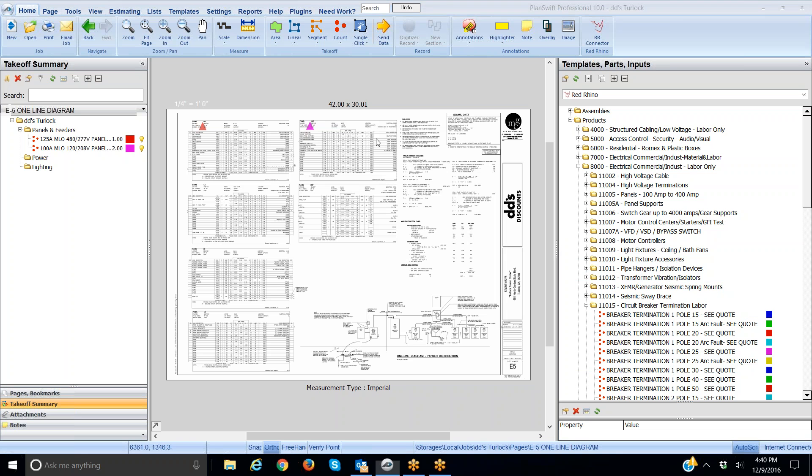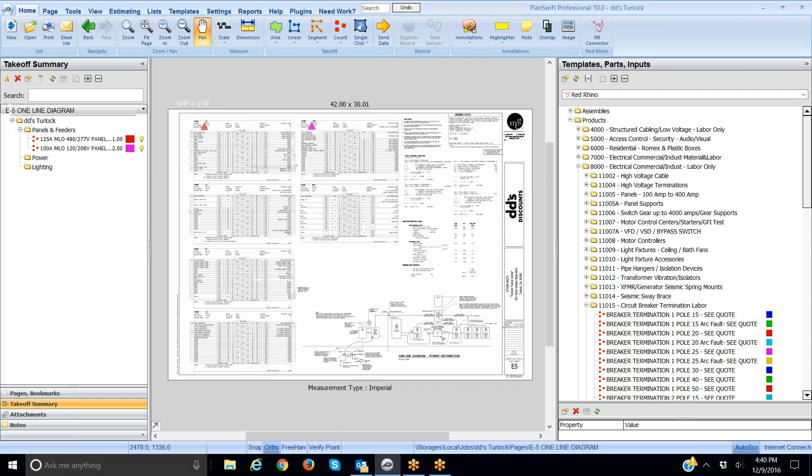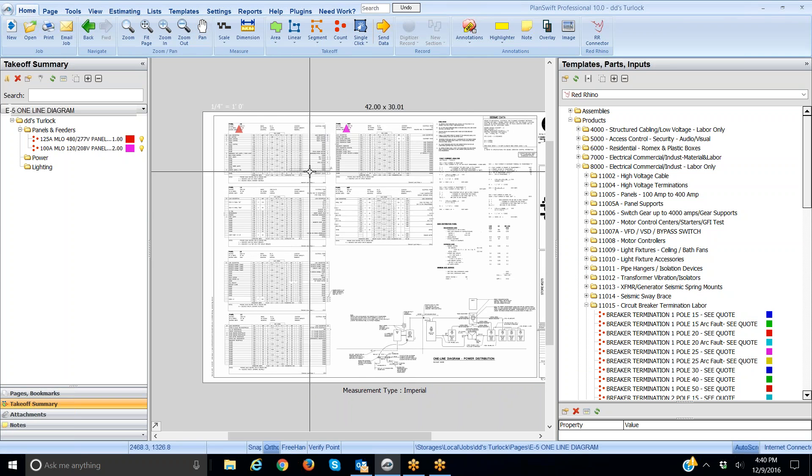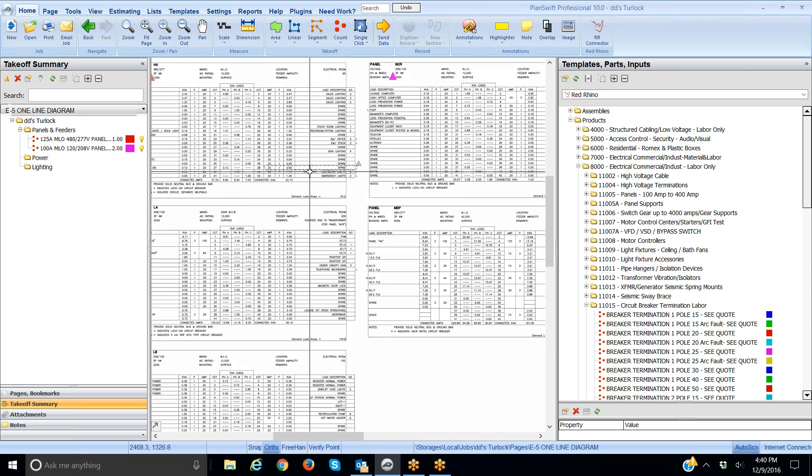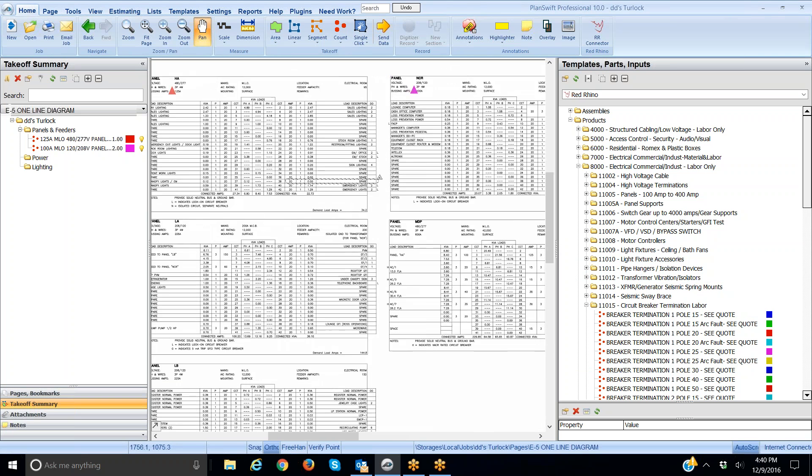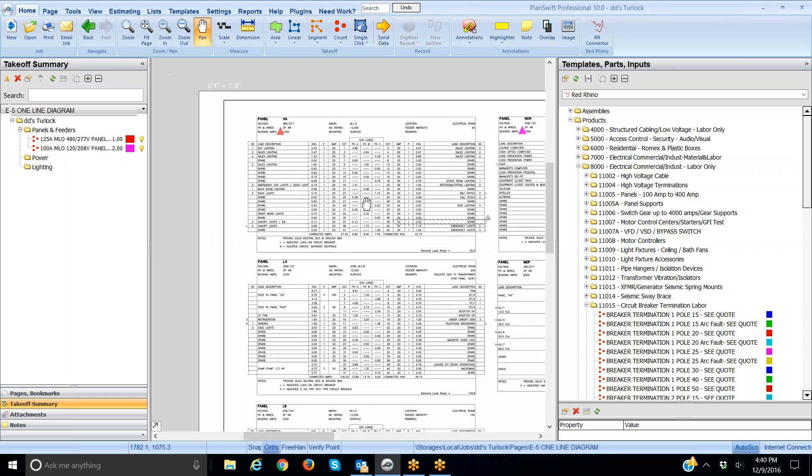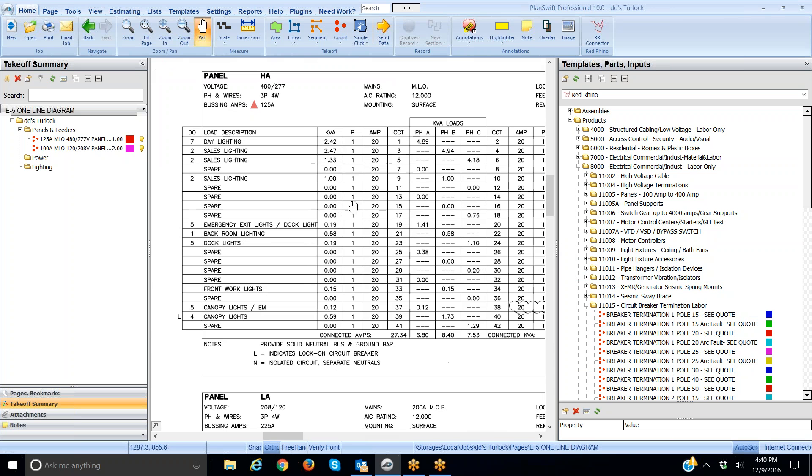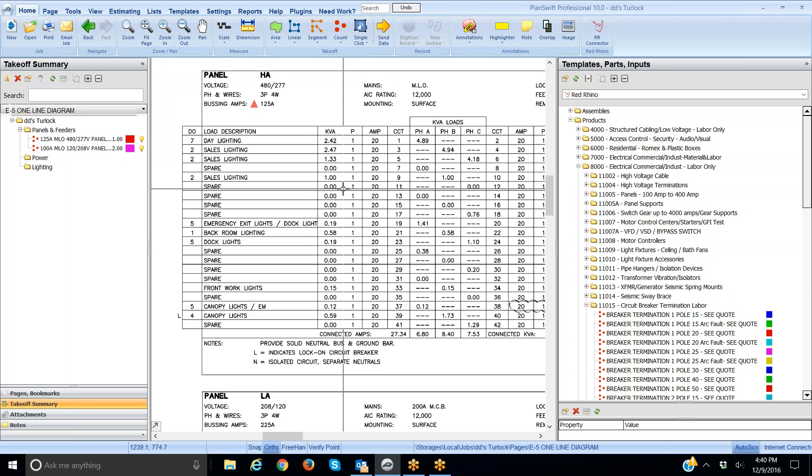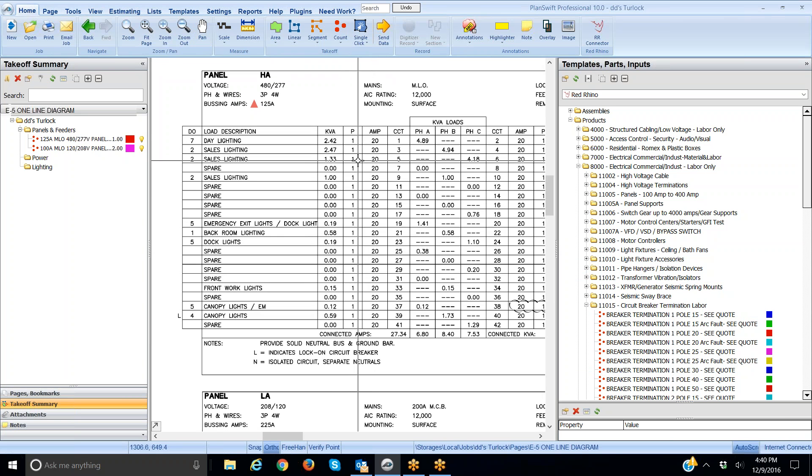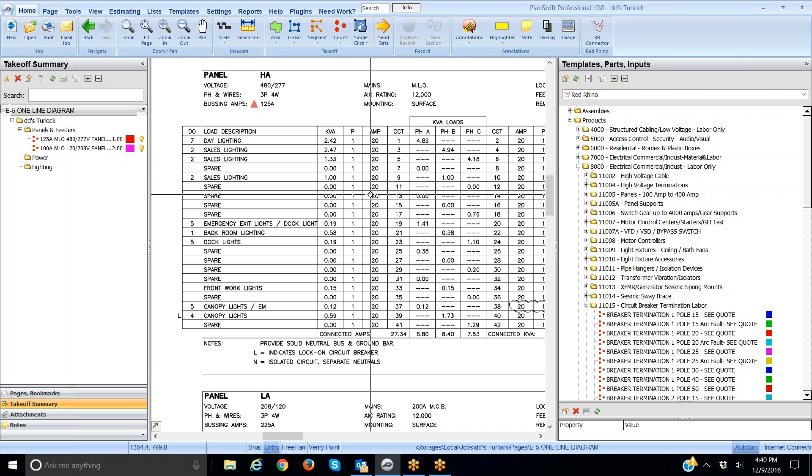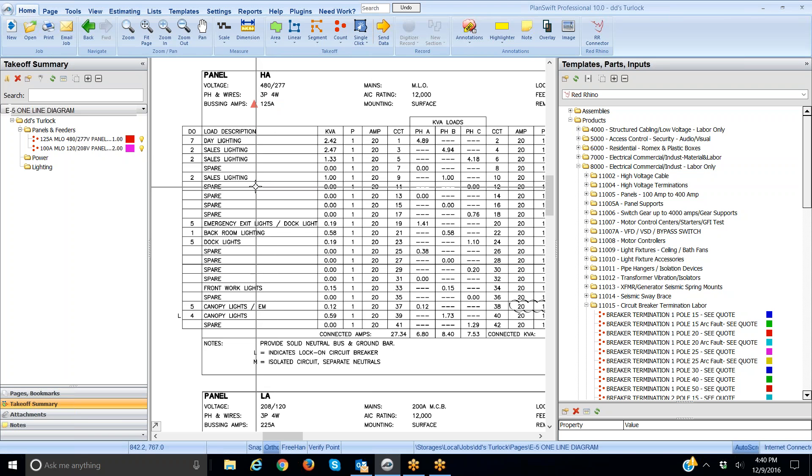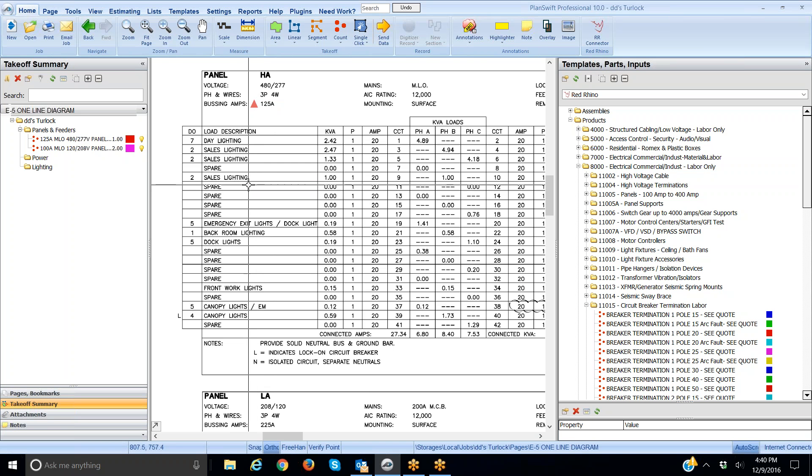I'm going to zoom in here again. I'm not going to do all these but I'm just going to show you the idea. I see that this panel has a whole ton of 20 amp one pole circuit breakers. I want to explain something. You don't need to take off the spare circuit breakers. Right now we're only capturing labor for termination. So when a breaker is a spare you don't have to terminate wires to it. Therefore you don't have to count it for labor.